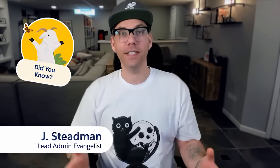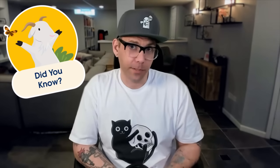Hello, you awesome admin. Welcome to another episode of Did You Know. Now today's Did You Know is going to be a little bit different.